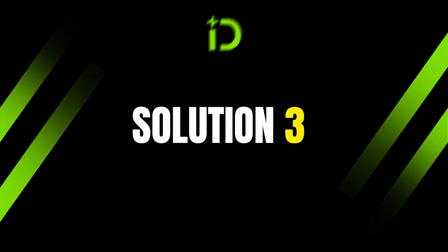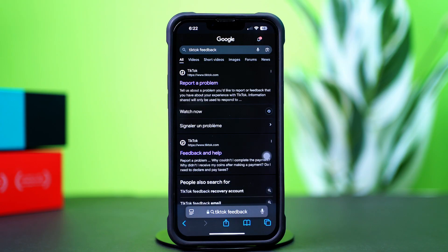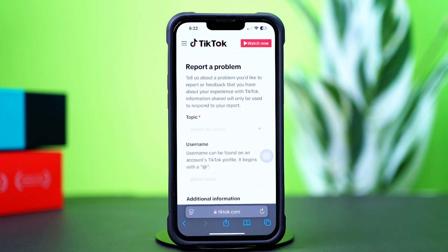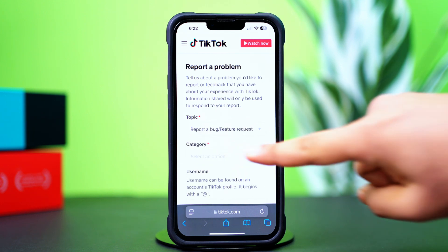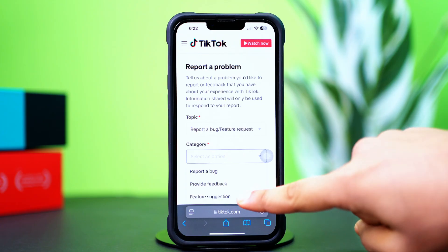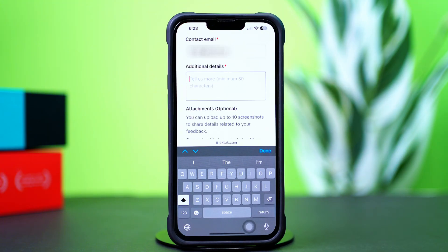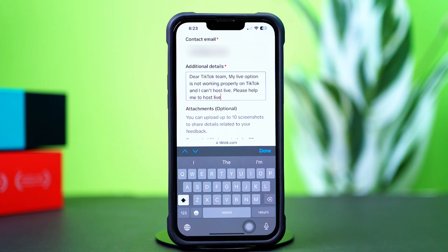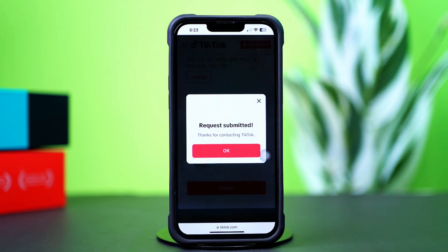Solution 3: Report a problem. Open up the Safari browser, then type and search TikTok feedback. Tap on the first link called Report a Problem, then tap on the Topic drop-down menu and select Report a Bug or Feature Request. After that, tap on the Category drop-down menu and select Feature Suggestions. Now enter your email address and username. Next, describe your problem in the Additional Details box — for example: 'Dear TikTok Team, my live option is not working properly on TikTok and I can't host live. Please help me to host live.' Then checkmark both boxes and hit the Submit button. TikTok support will review your account and respond to you within 48 hours.